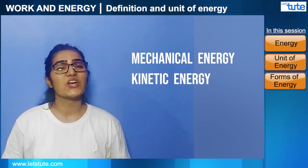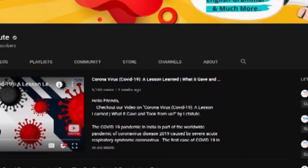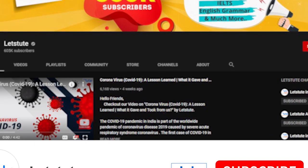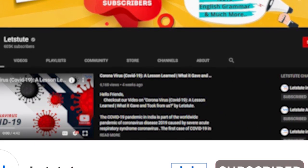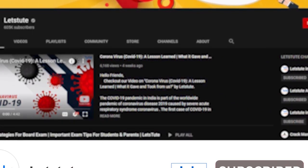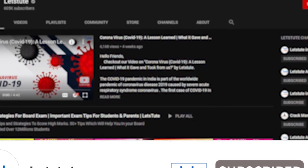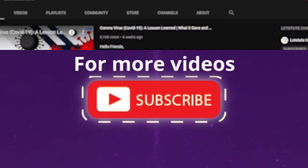The next topic we are going to cover is kinetic energy, so stay tuned. Don't forget to subscribe and press the bell icon to never miss an update. Thank you.